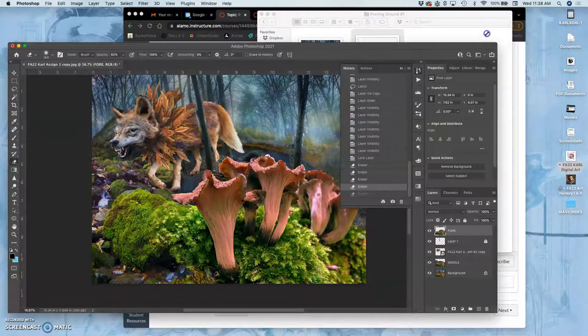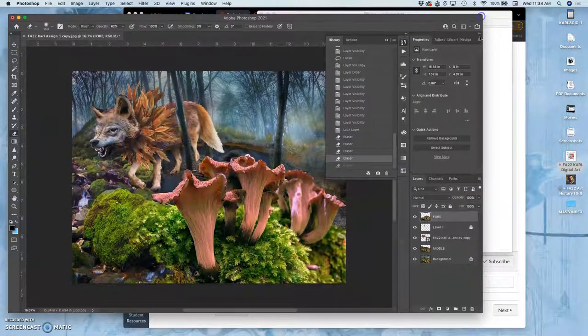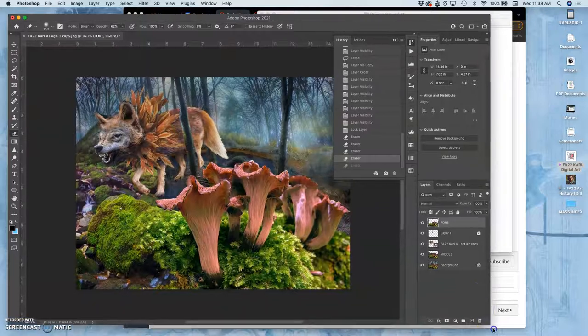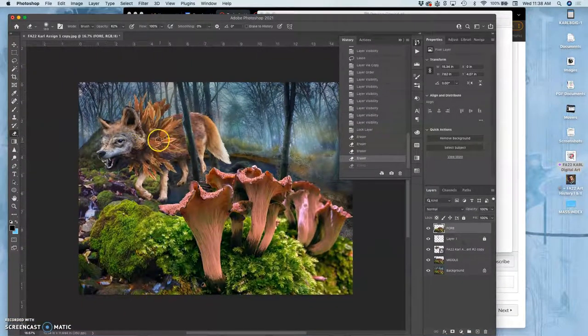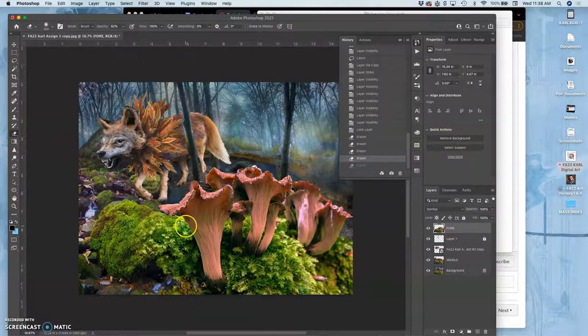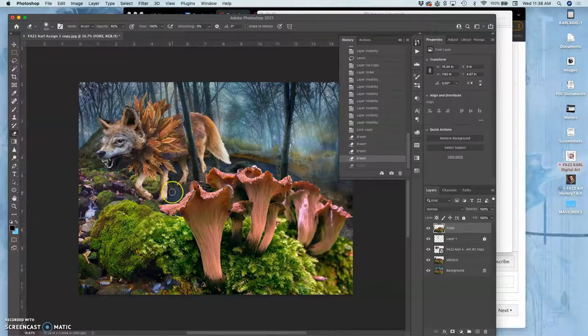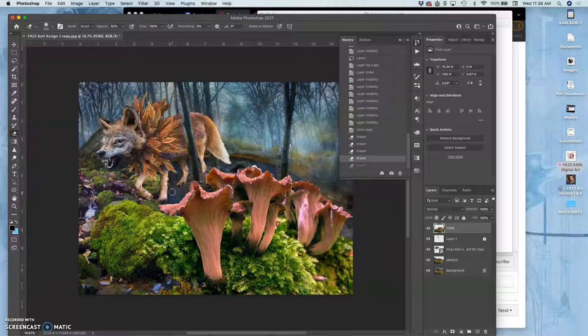Once we've brought our PNG cutout creature design into our landscape and decided on its basic size and placement—whether it's in the foreground, middle ground, or background, and how large it is—you can even have part of your creature cut off. I could have a big head coming into the scene if that makes the most sense.